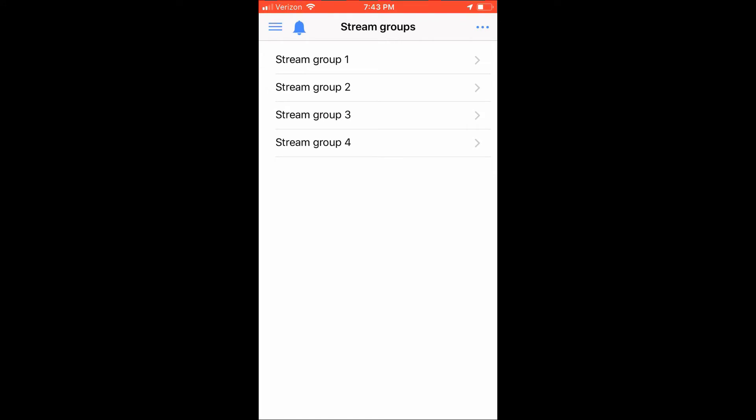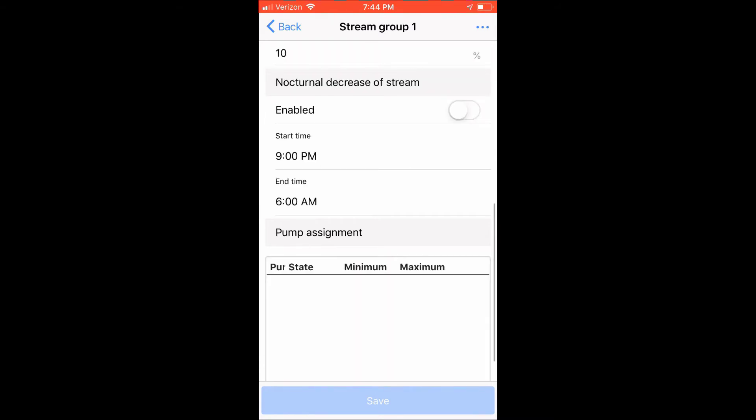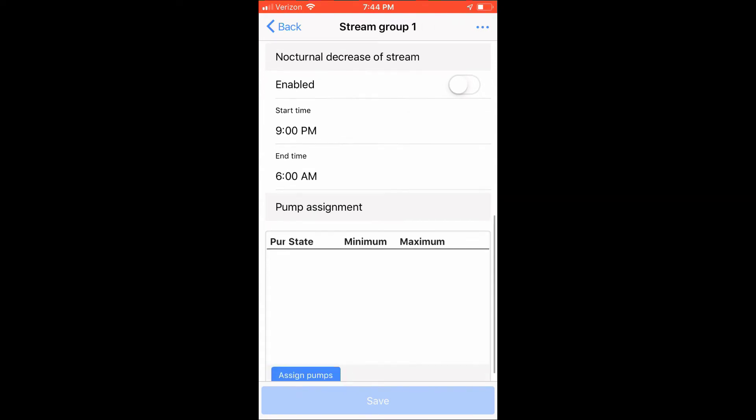From within this menu, you can change the mode of the stream group, the types of waves for the stream group, nocturnal effects of your stream group, and last, the assignment of the pumps for this stream group. Let's first assign pumps one and two to the stream group.